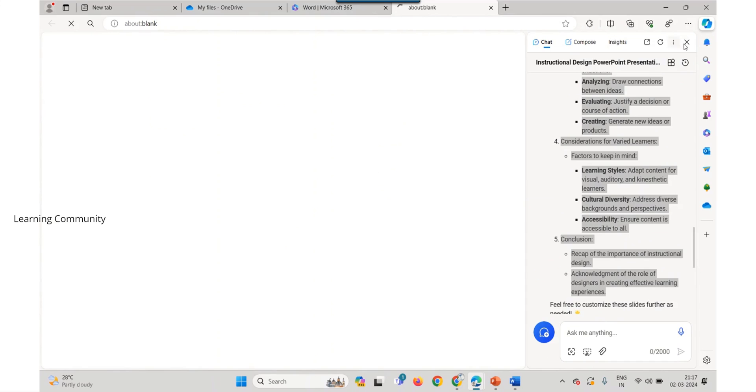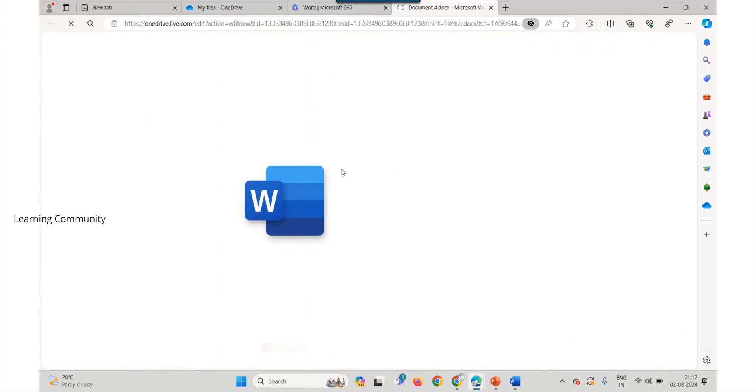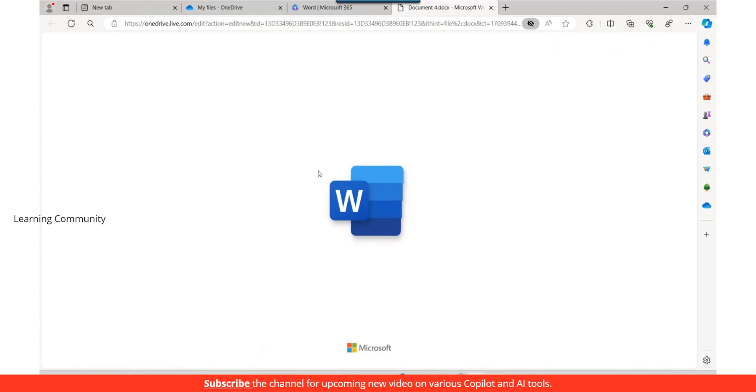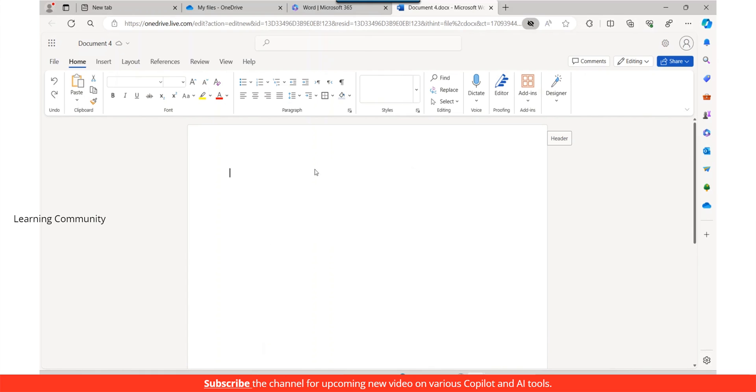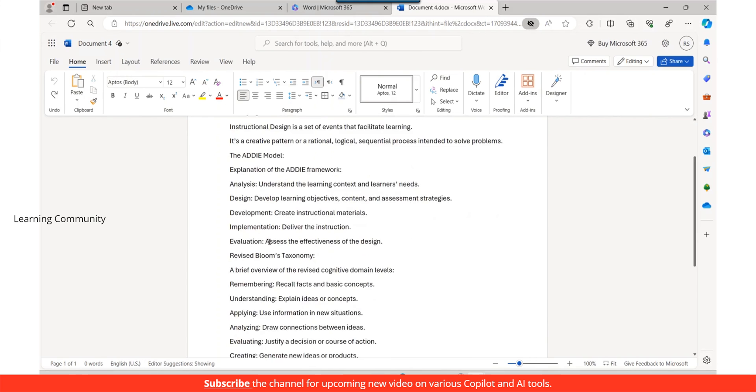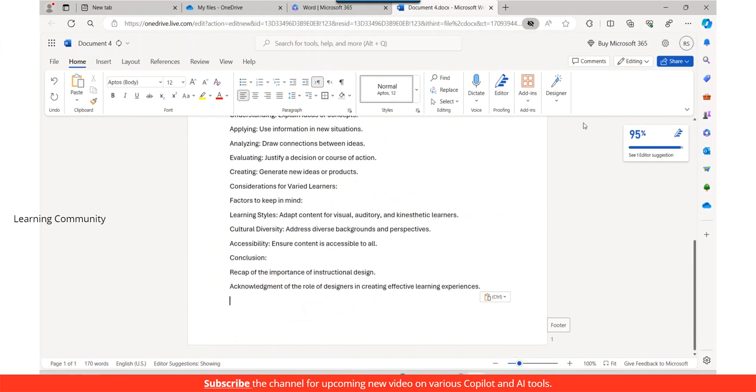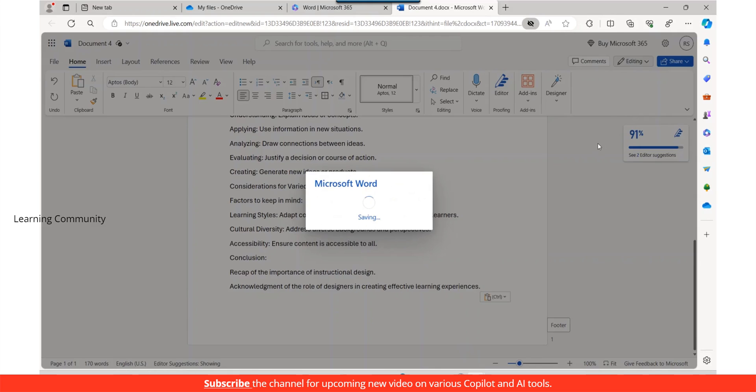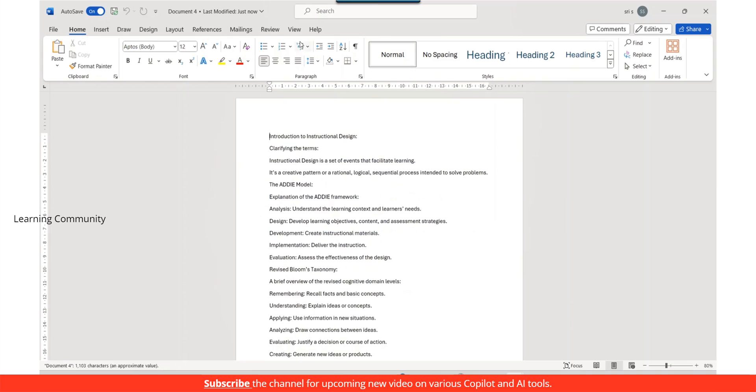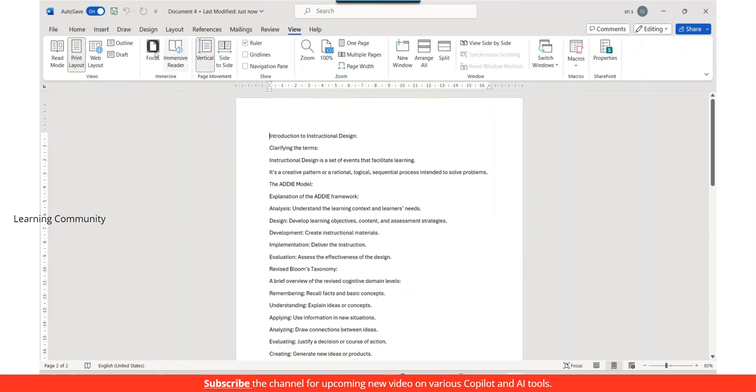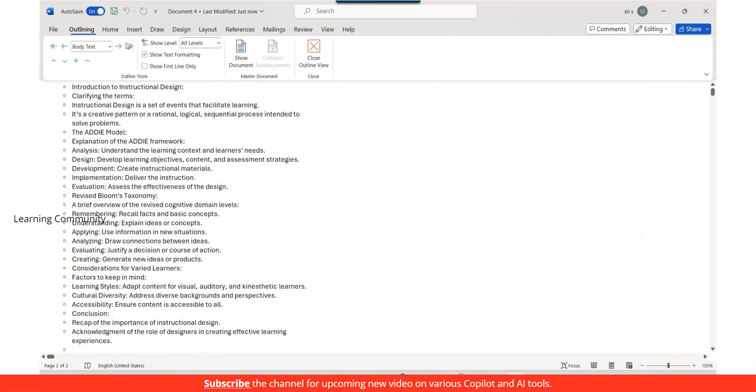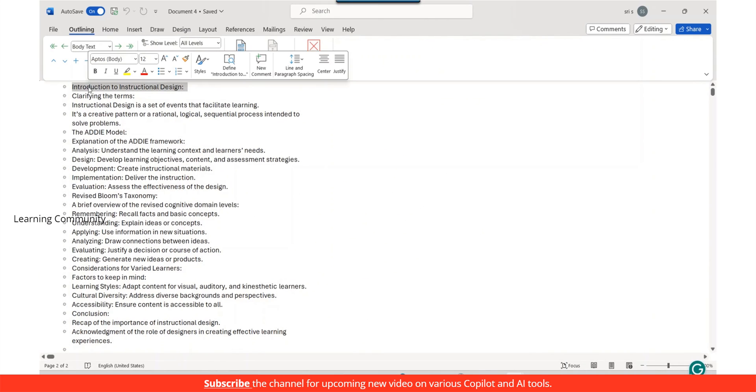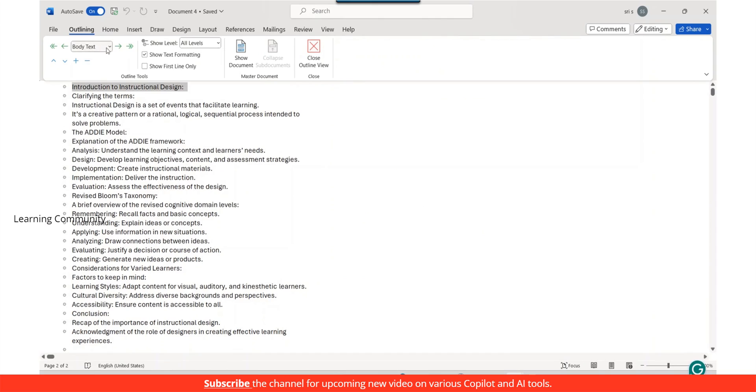Copy the result from the prompt section and paste it in OneDrive Word. Let's open it in edit mode and select open in desktop app. Go to the view tab located on the ribbon at the top of the Word window. In the views group, click on outline.